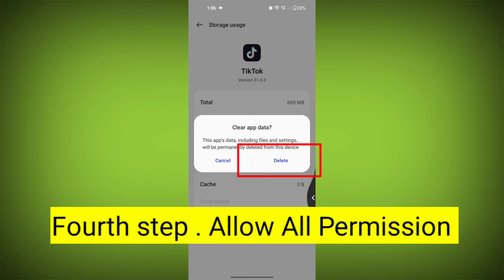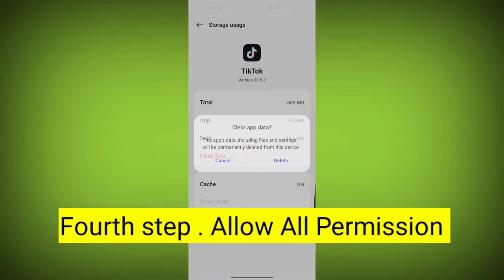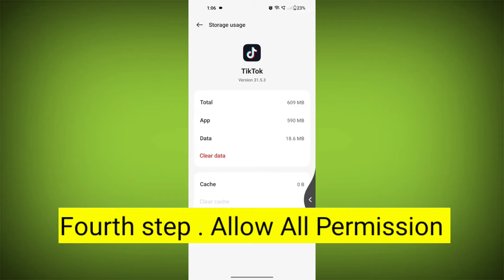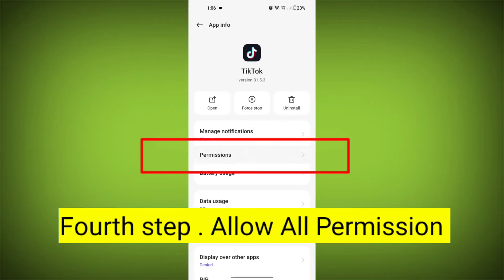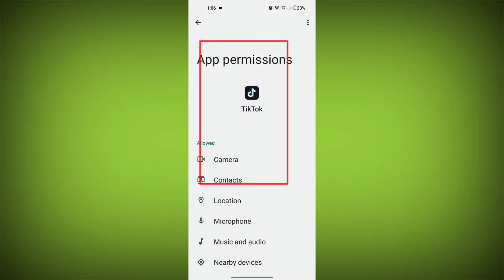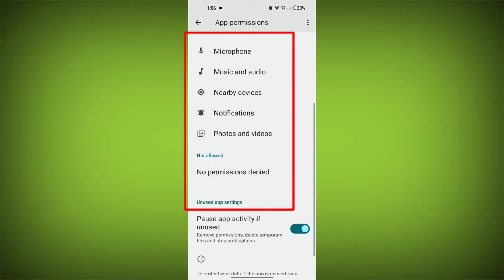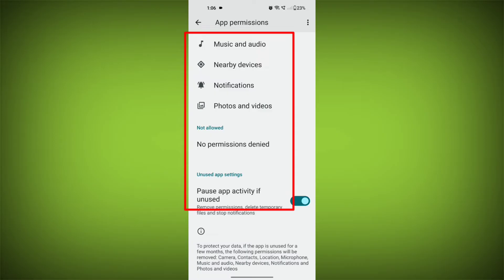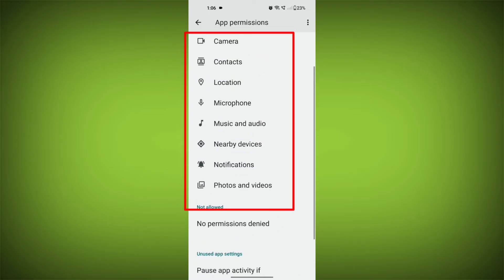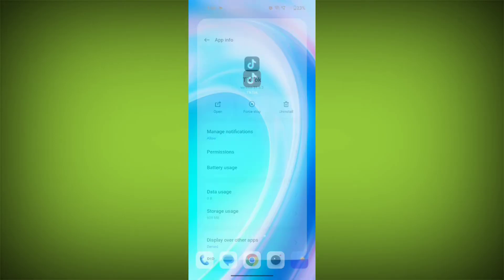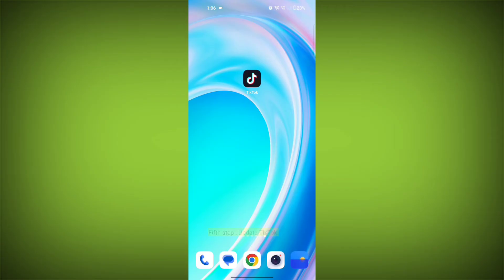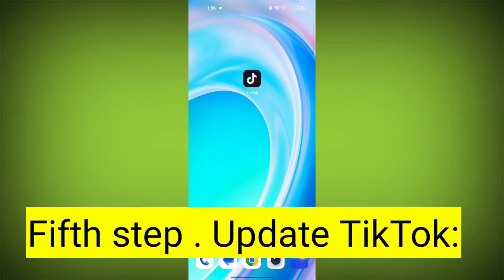Fourth step: go back and check for app permissions. Allow all the permissions. Ensure that TikTok has the necessary permissions to access your device's internet connection.